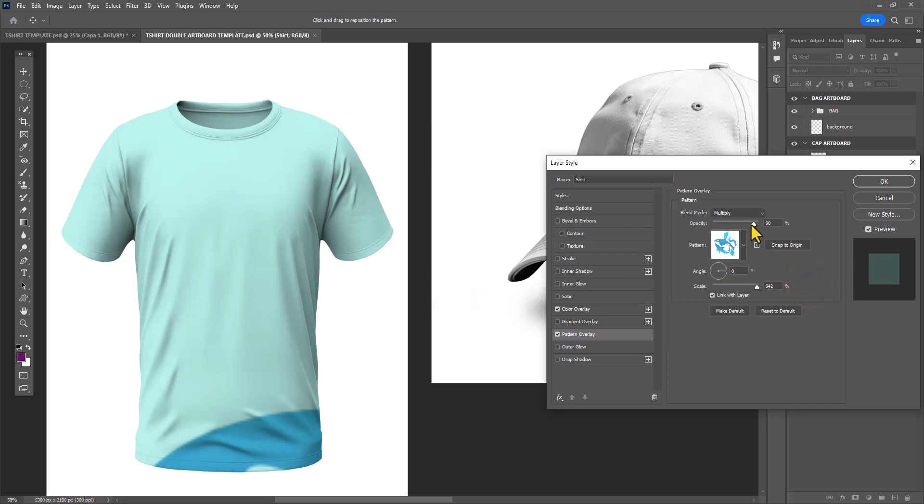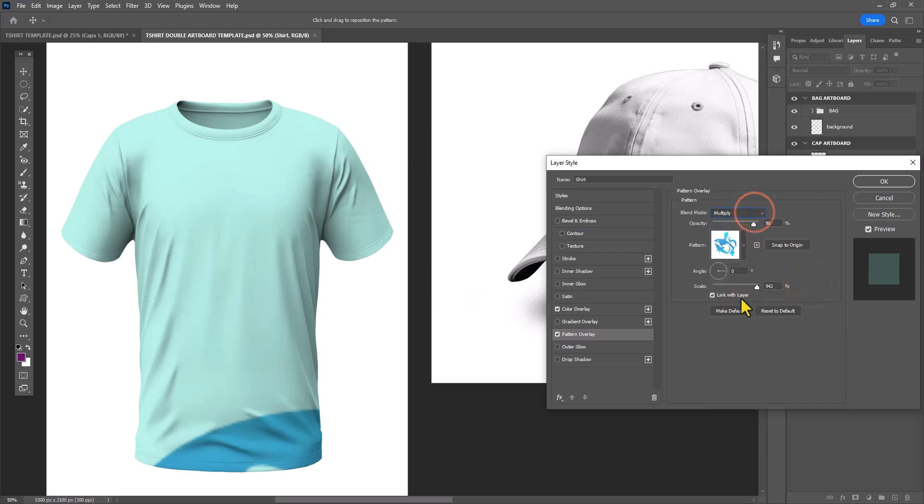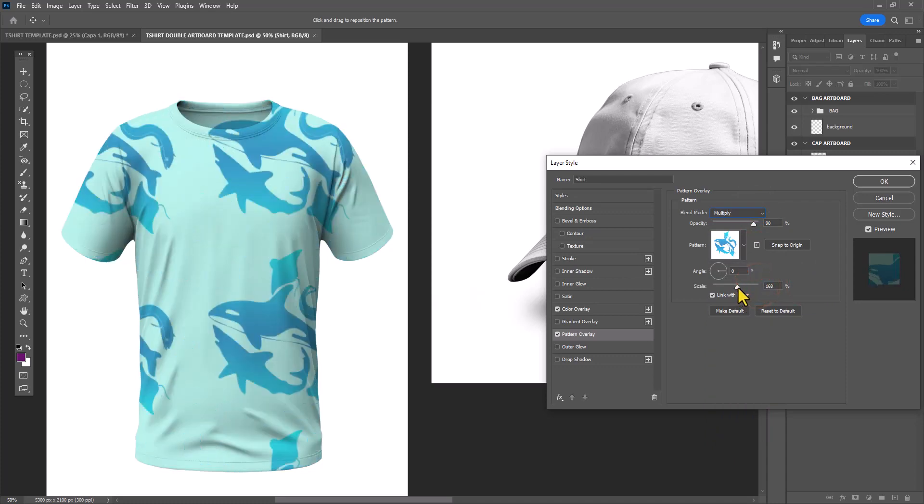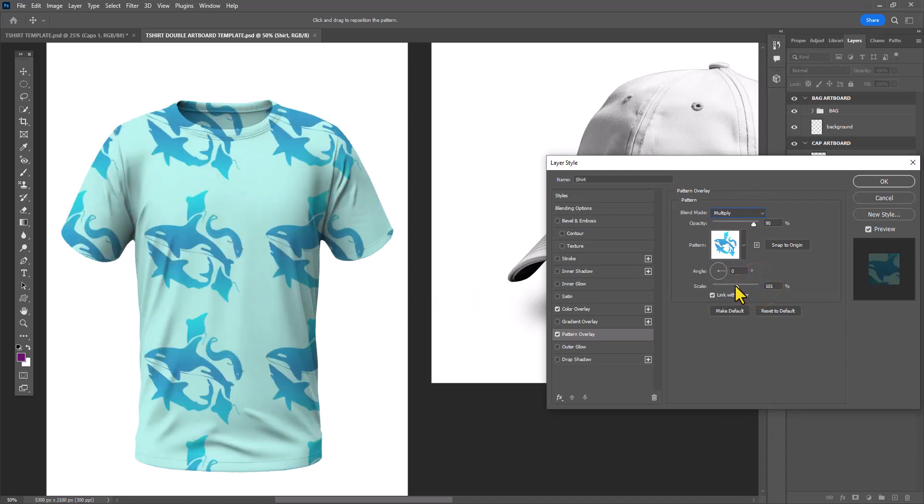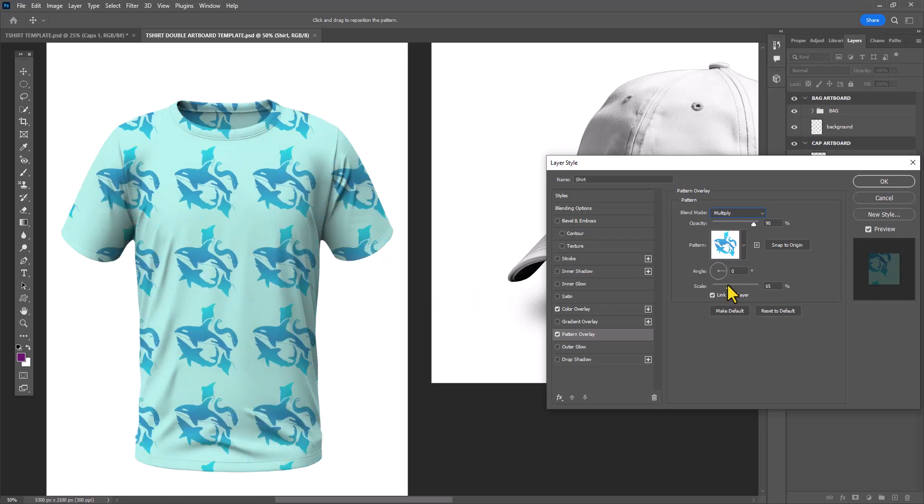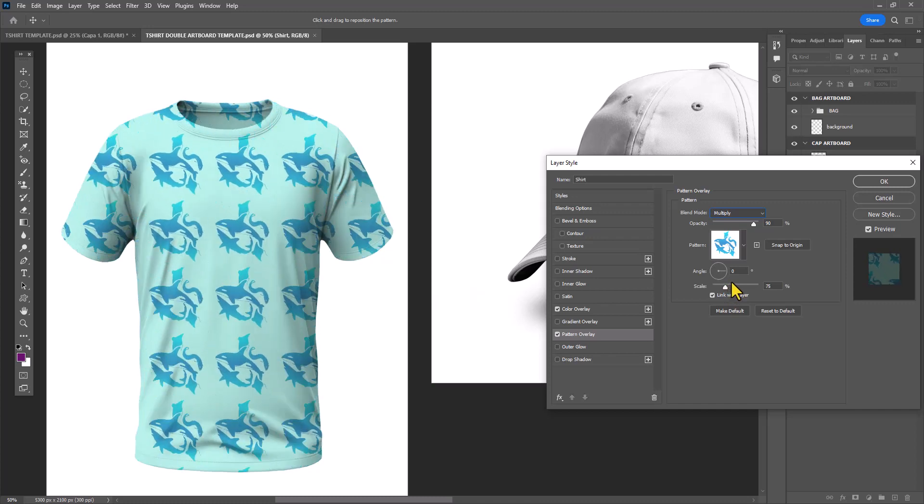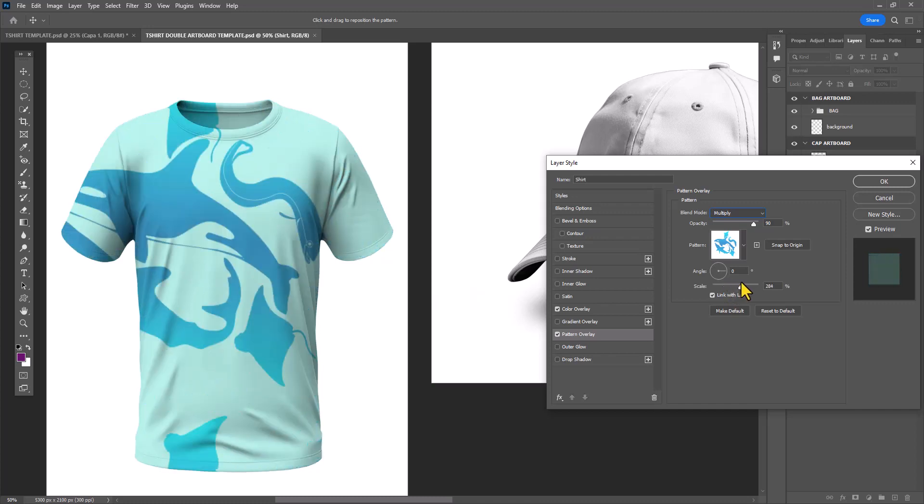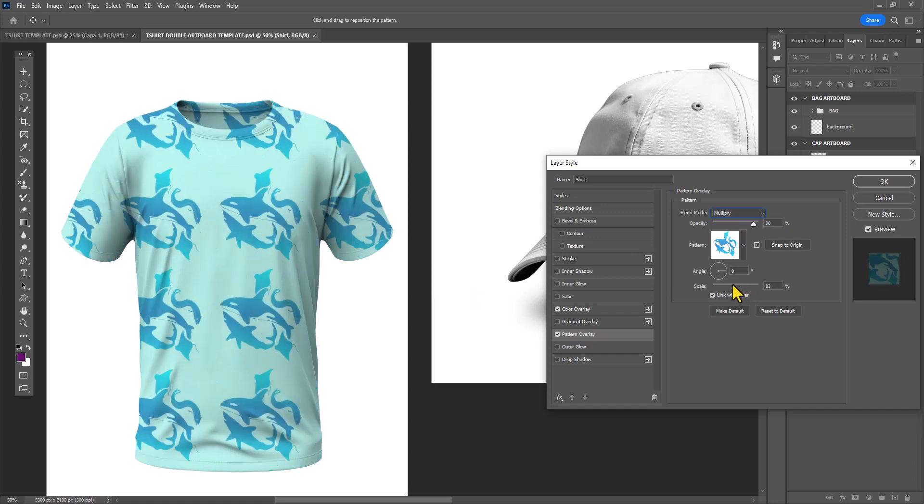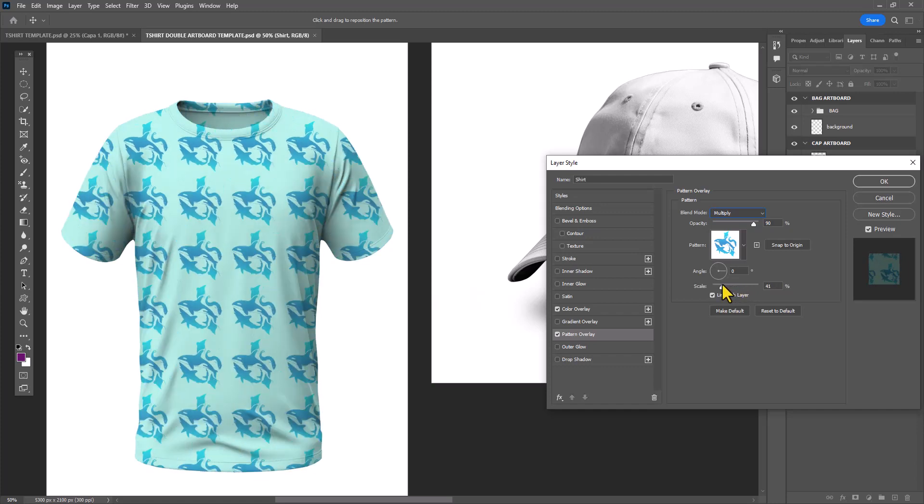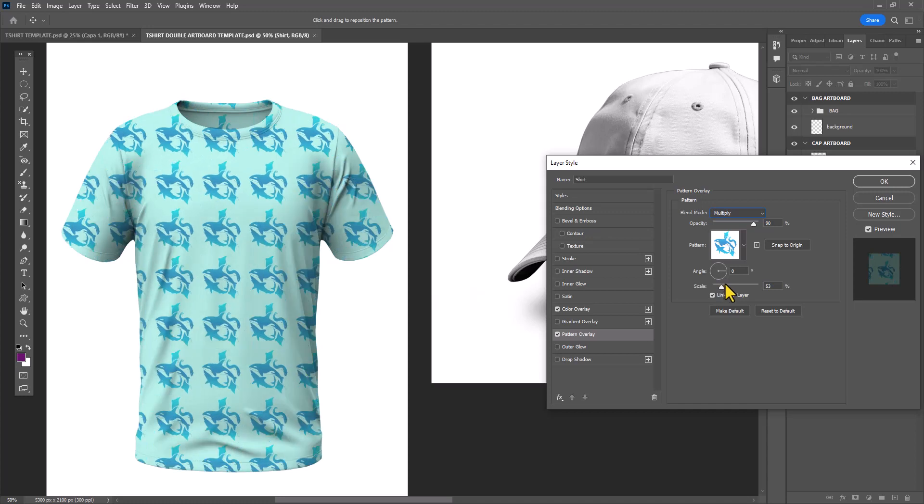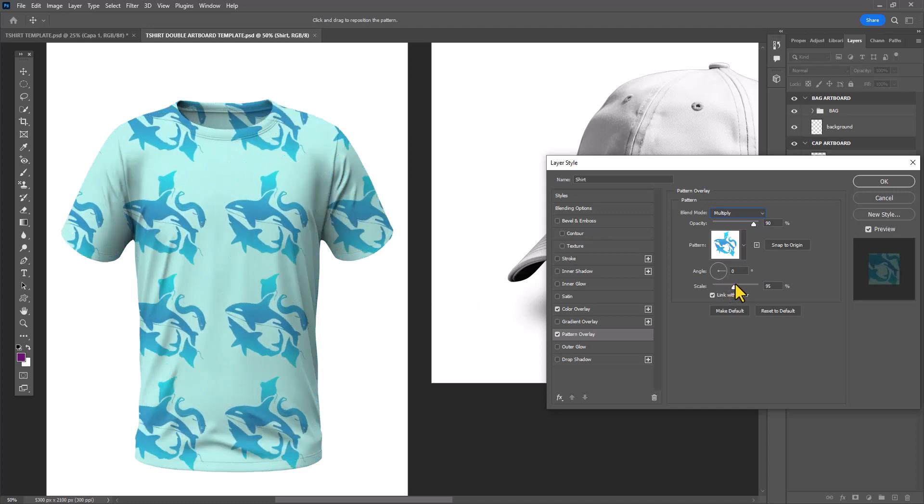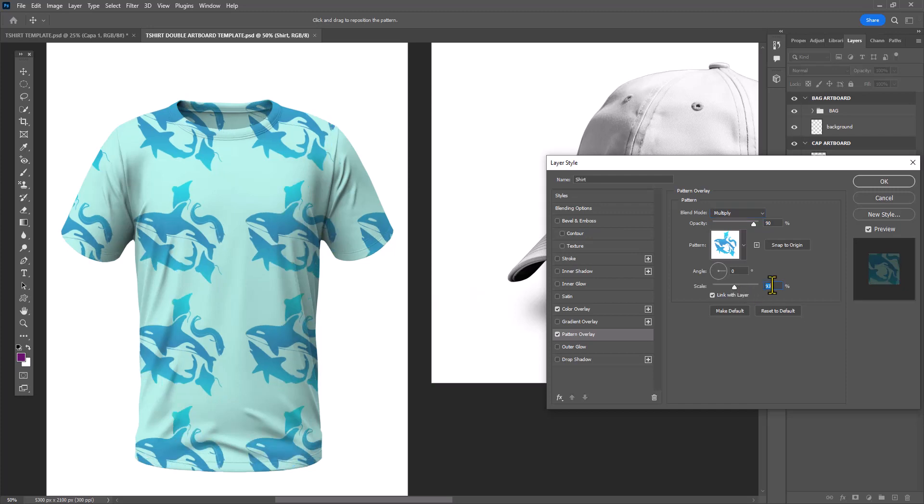You can see it's fairly large so I'm going to scale down my pattern so I can see all those beautiful sea creatures. You can adjust the scale according to how small or big you want it to appear. Make sure your blend mode for the pattern overlay is also set to multiply so that you can see all the wrinkles and shadows in the shirt to make it seem like it's real fabric.